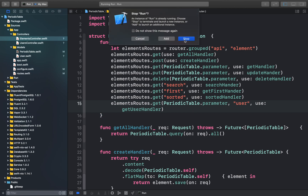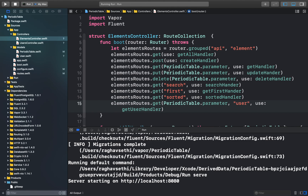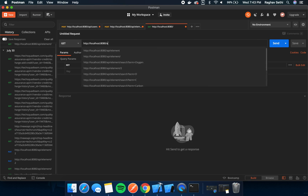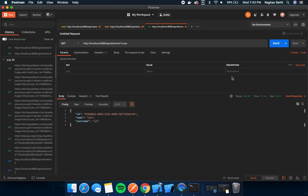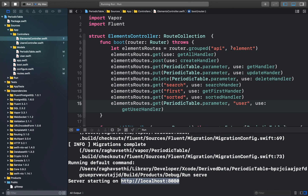Let's run our application and test out this new GET request. We copy the path and add our endpoints: /api/element/{id}/user, and send the request. Our user has been returned from the element API. We have made a new API request that fetches the owner of the element. Similarly, we can create an API which will fetch all the elements a particular user has entered.